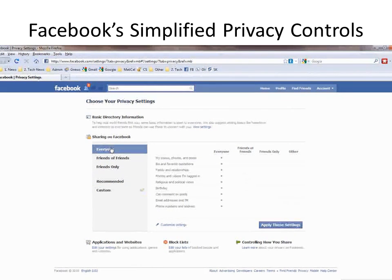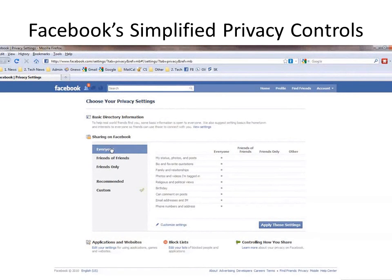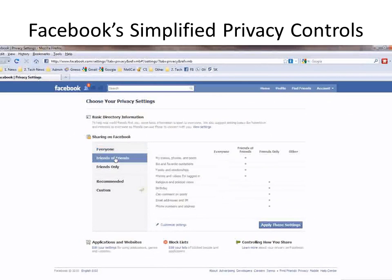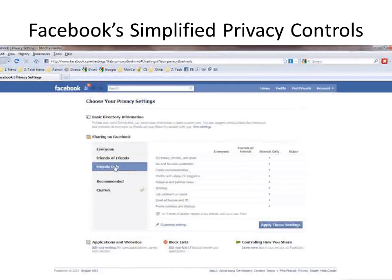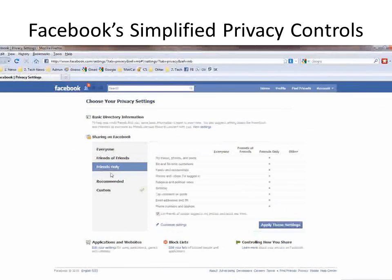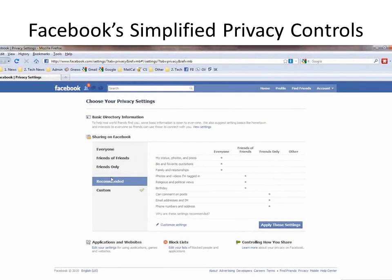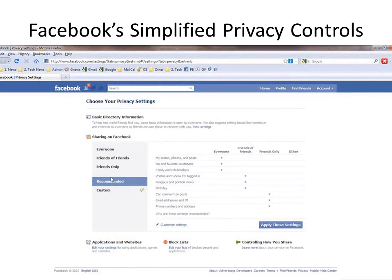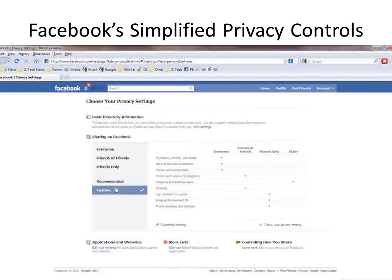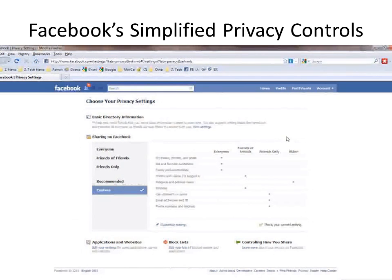There's Everyone, which is the most inclusive, and I don't recommend that — it makes your information available to everyone on the Internet, not just everybody on Facebook. There's Friends of Friends, which means your friends and their friends. And then there's Friends Only, which is the most restrictive option they offer. Recommended is kind of a blend between everyone, friends of friends, and friends only, and it's not a bad compromise. Custom gives you the ability to customize in a very granular way, and we'll get to that later.